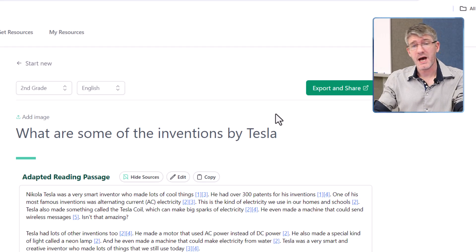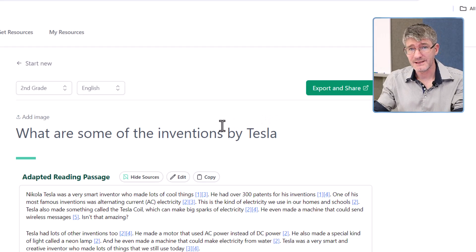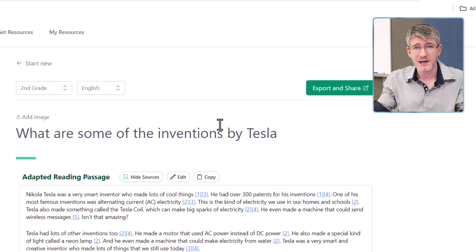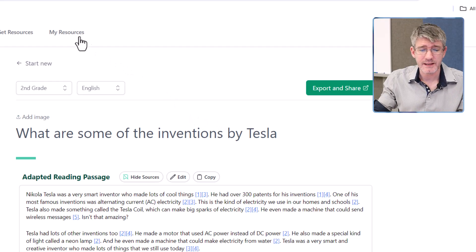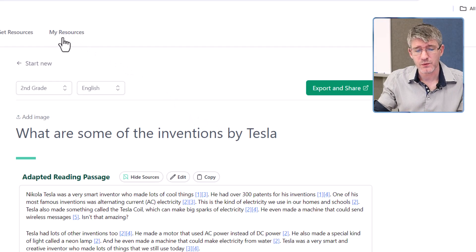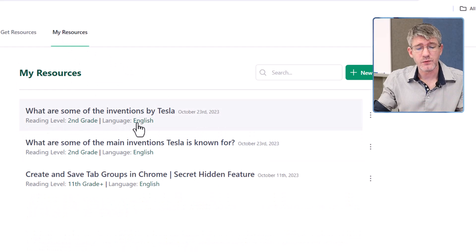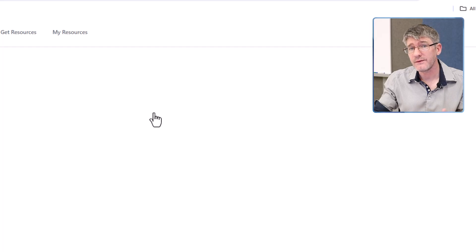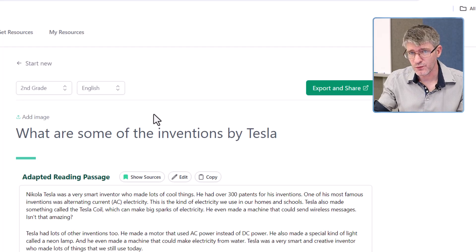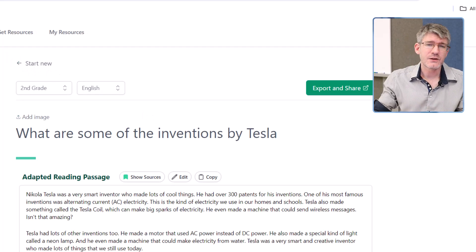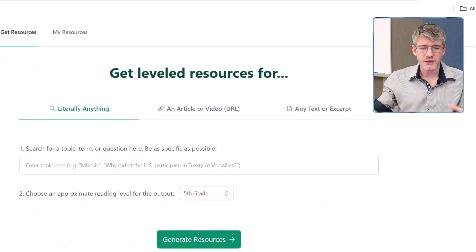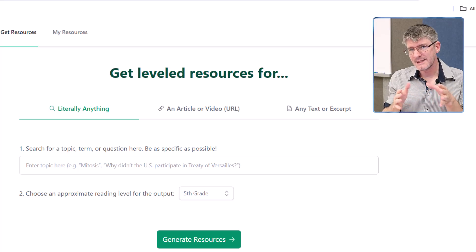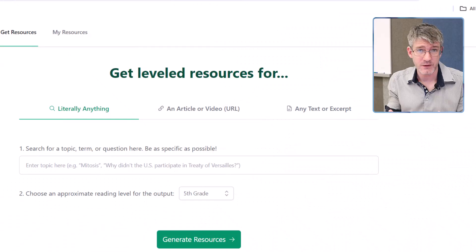Now let's say I want access to this later. It always gets saved under 'My Resources,' where you'll always find your previously generated resources. Now let's go back to the home page and try that second portion of the Diffit website — where we can use an article or a video.